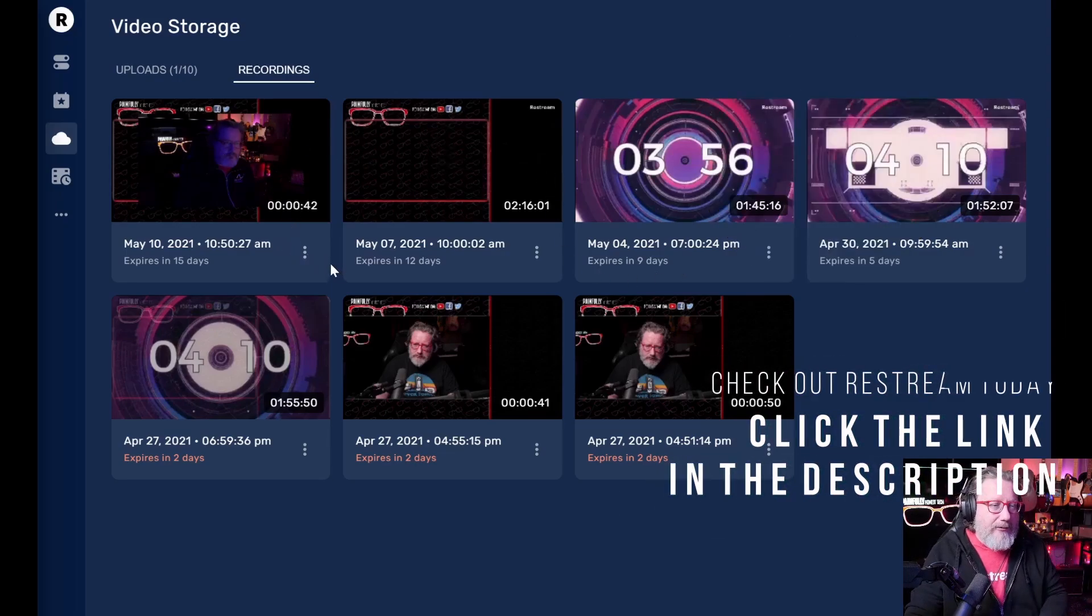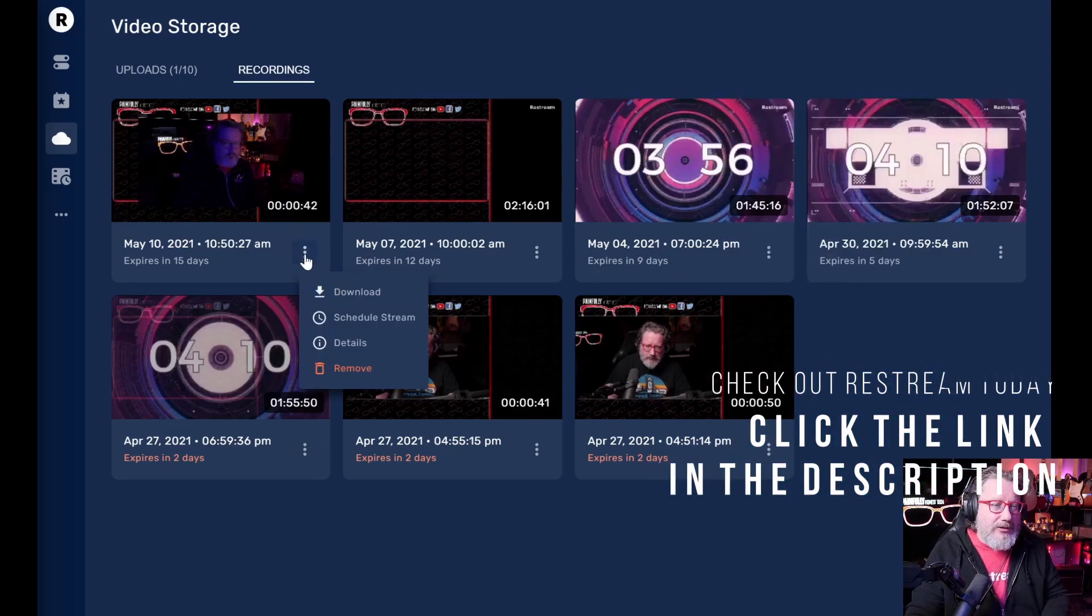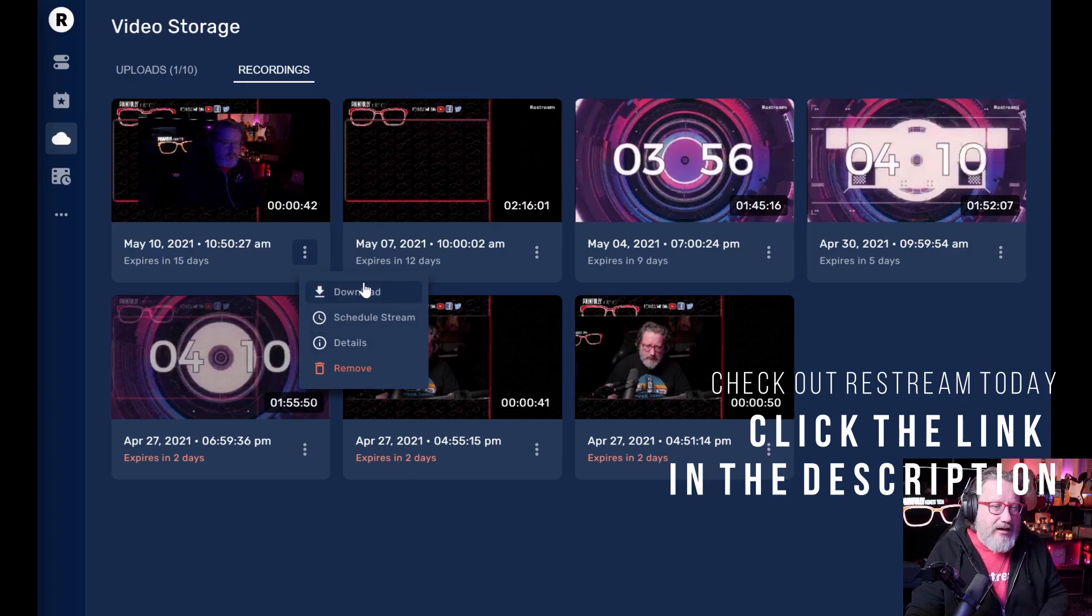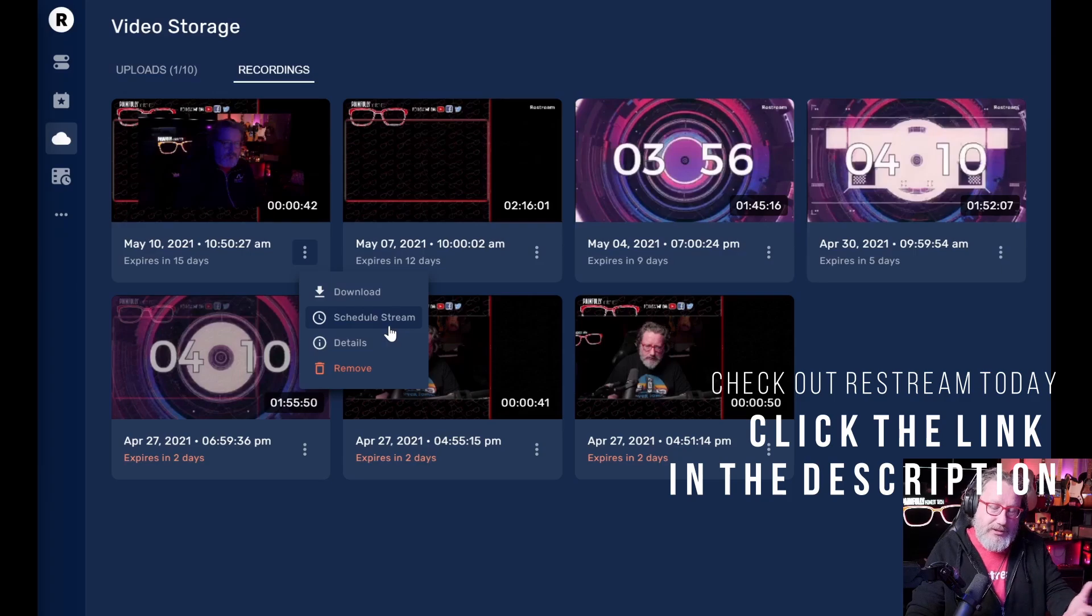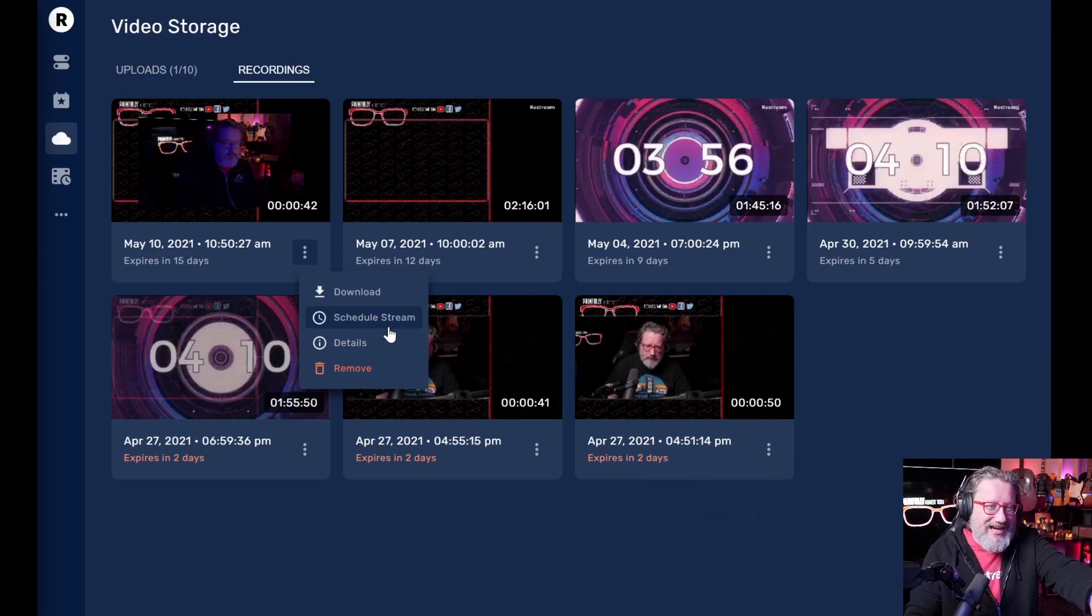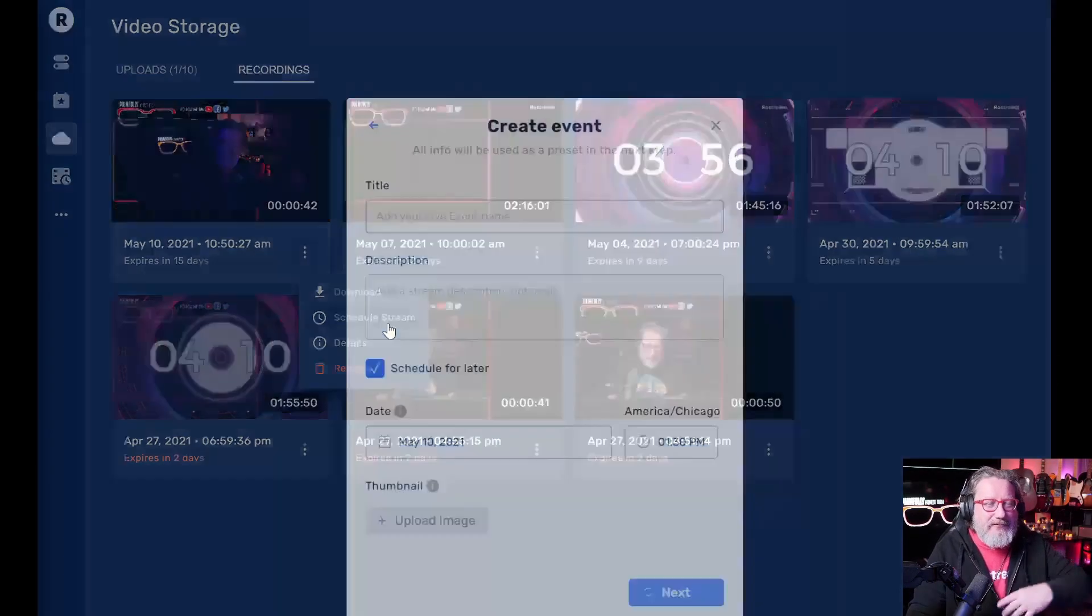So I would be able to download everything that I've got here from 1080p. You can schedule it to restream again, restream again, right here from this play.